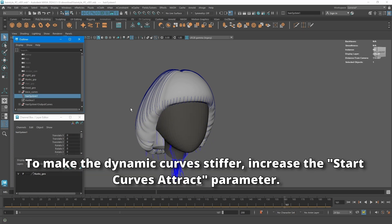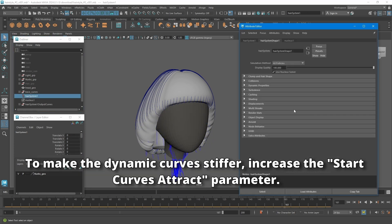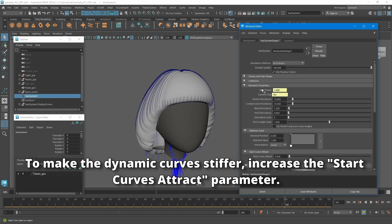To make the dynamic curve stiffer, increase the start curves attract parameter.